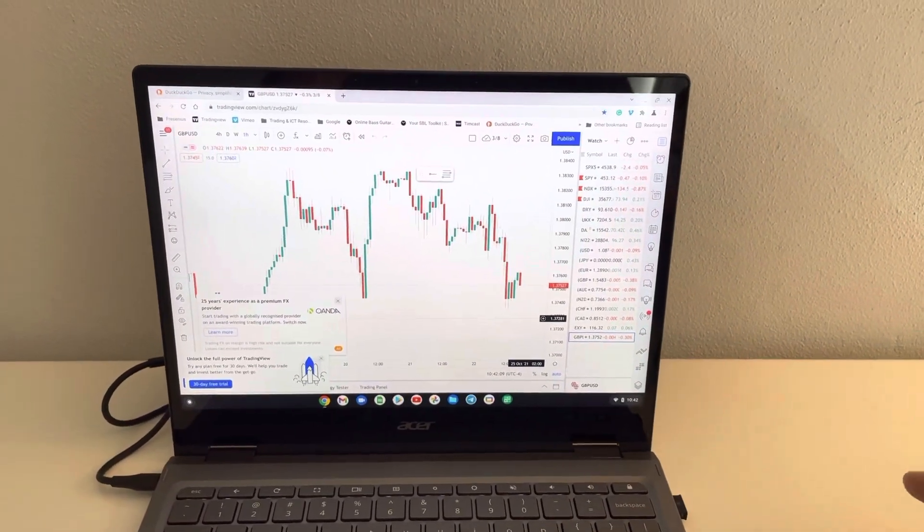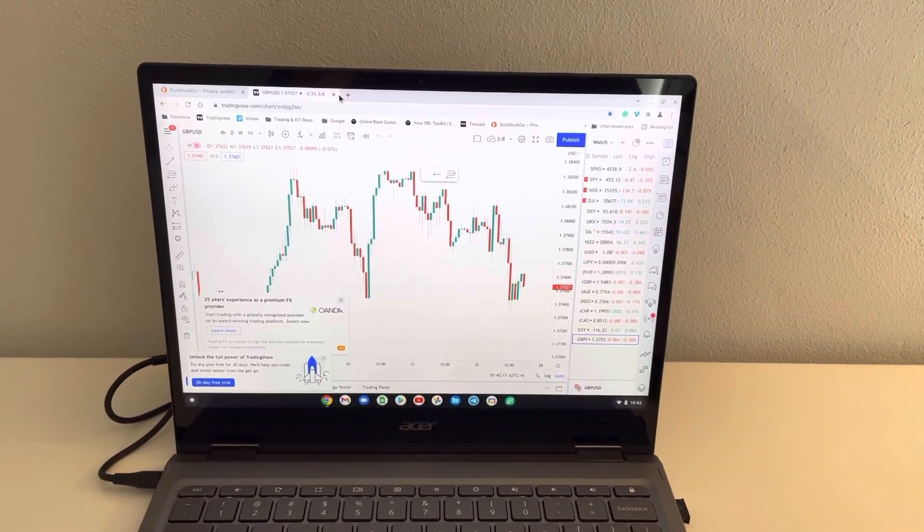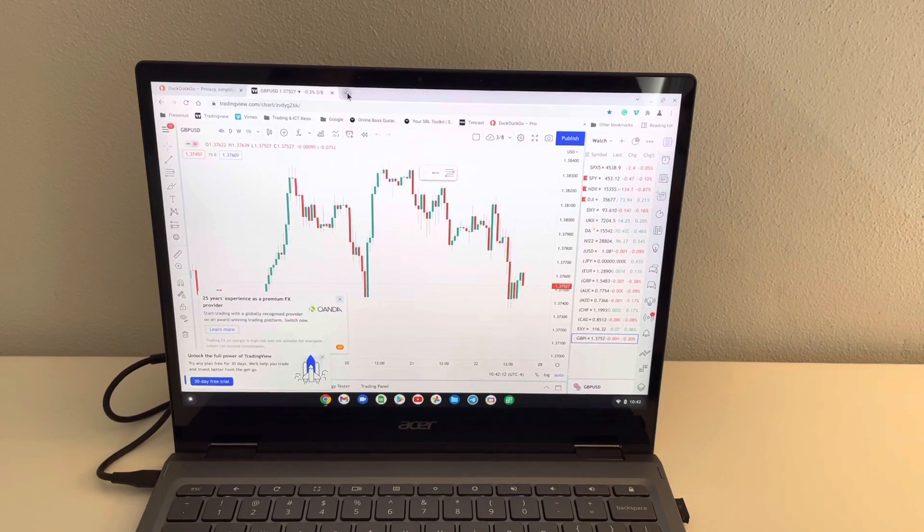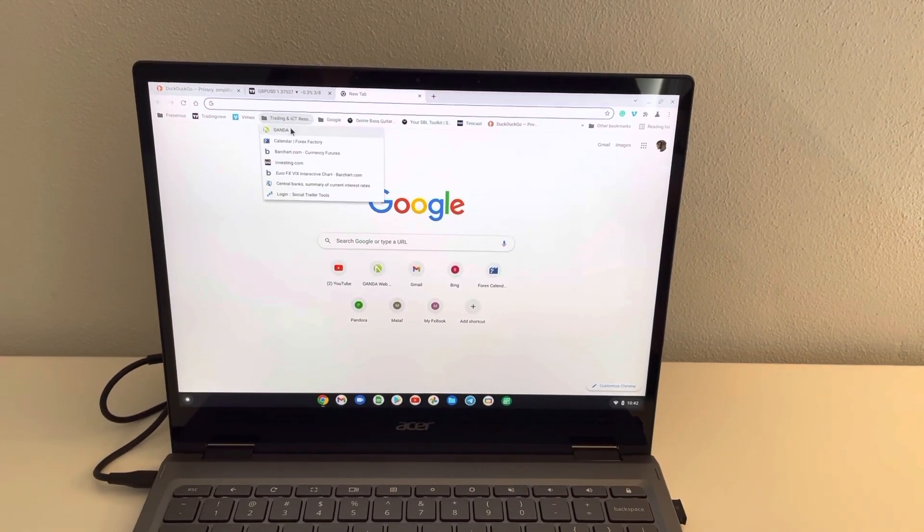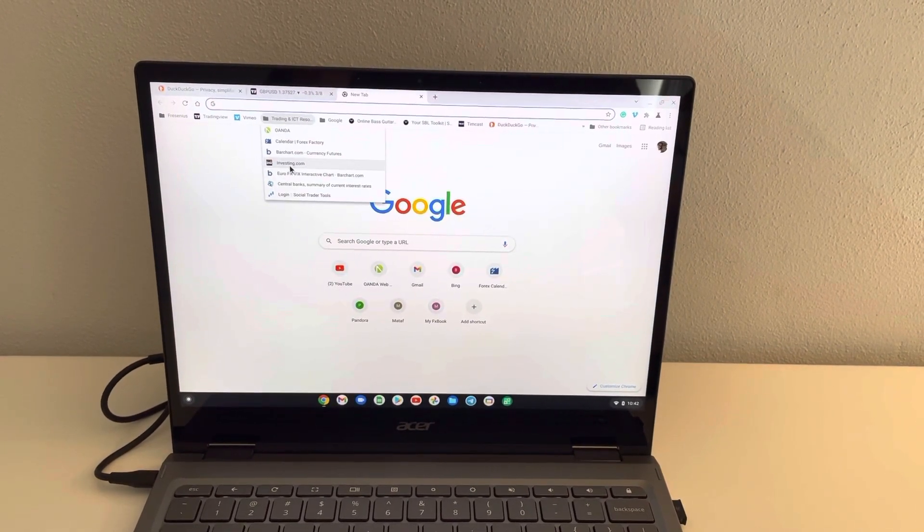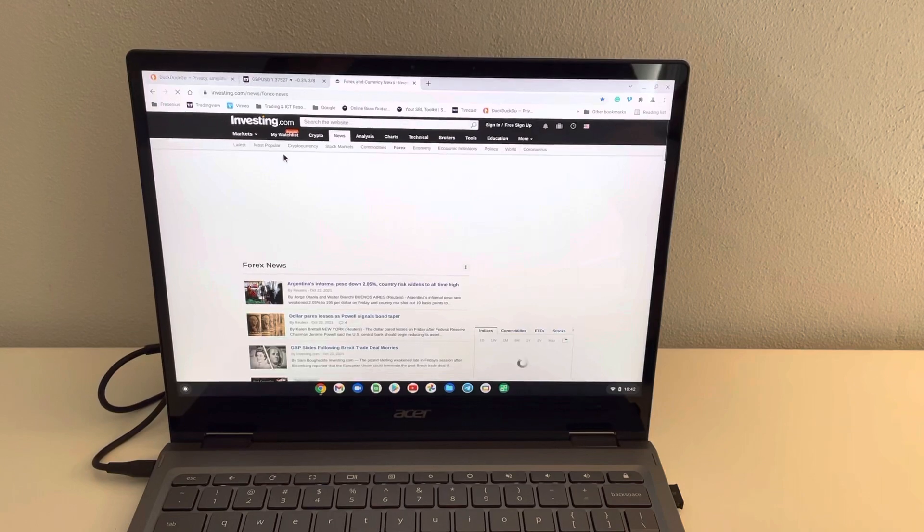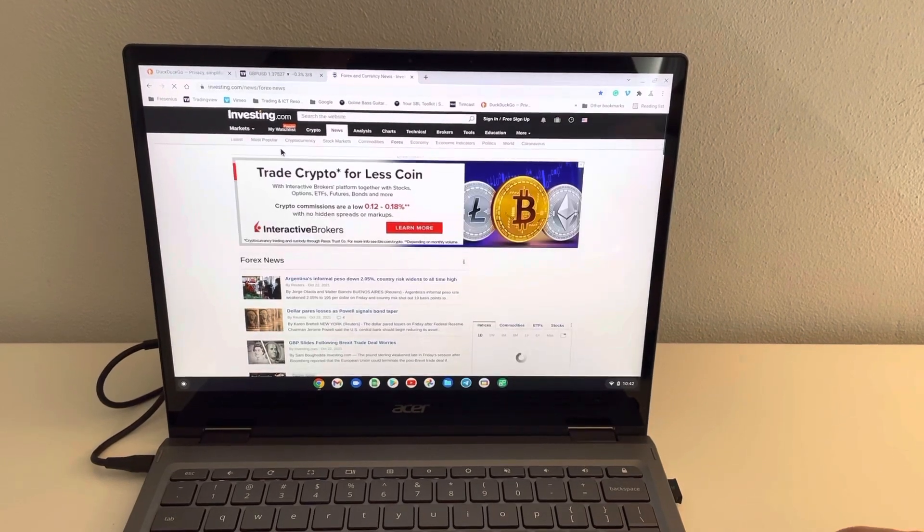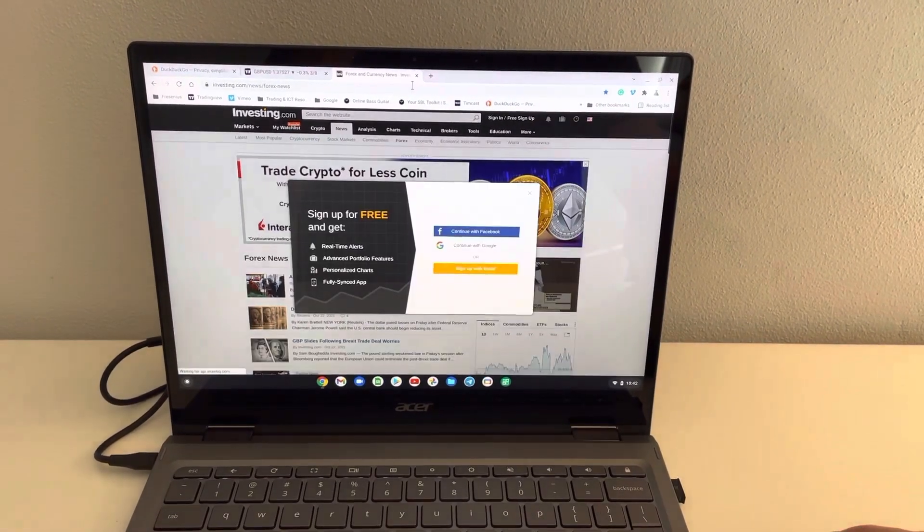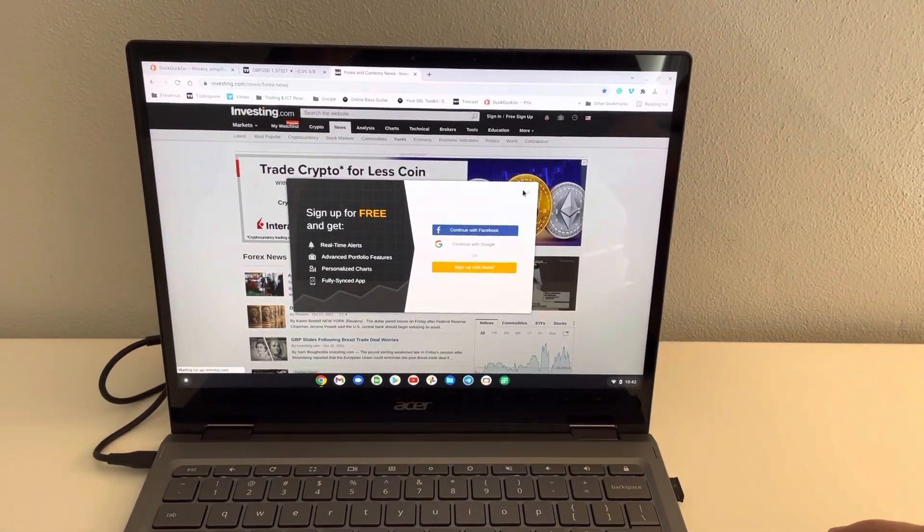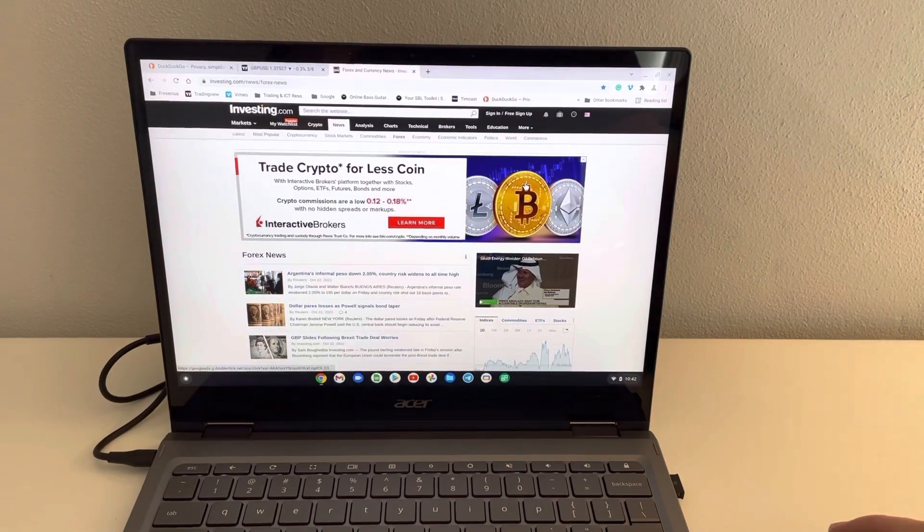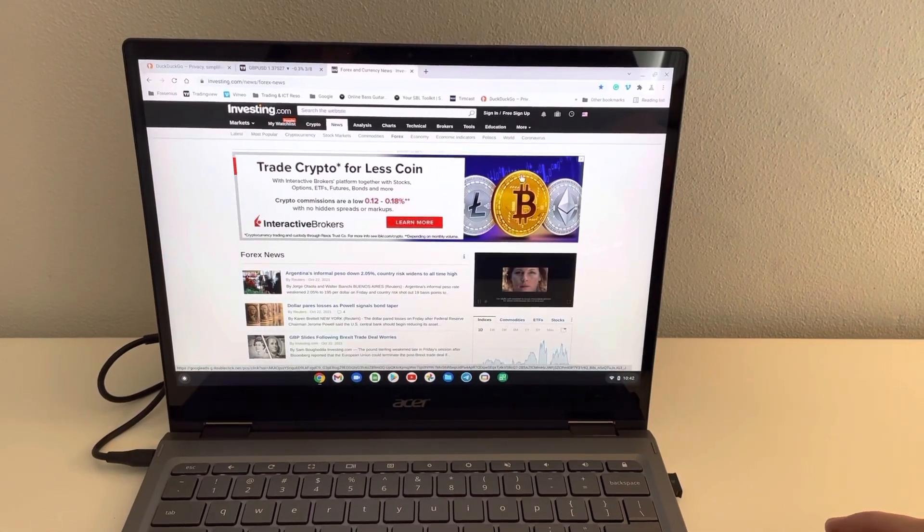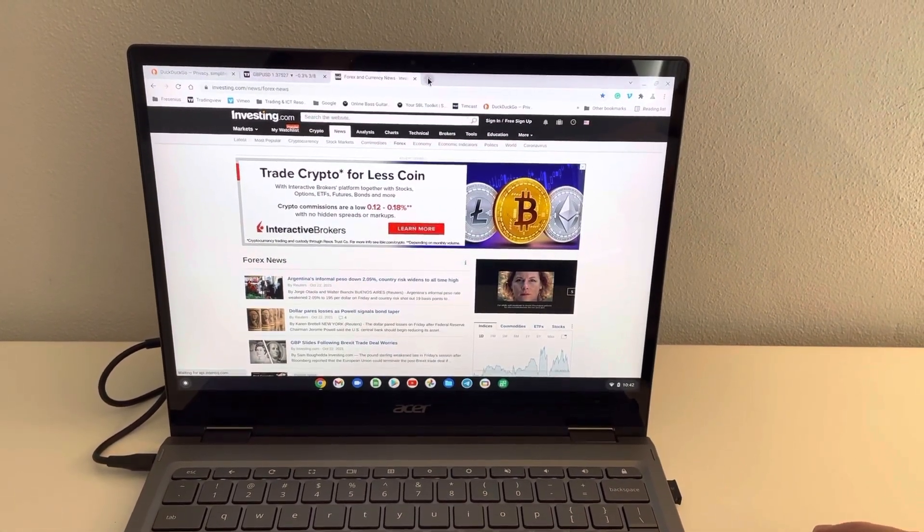There's so much you can do on these things. If you're getting stuff from Investing.com, it's all web-based, so you don't need a PC. You're not installing software. This Chromebook works fantastic.